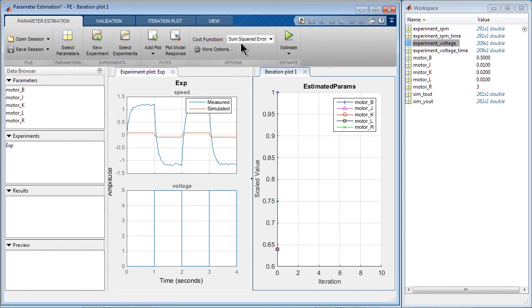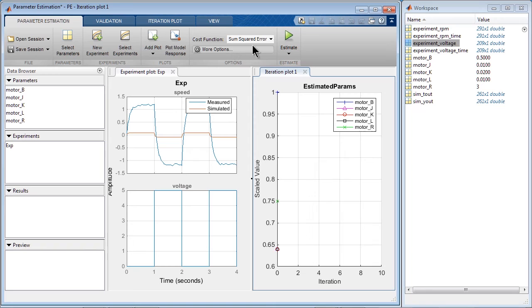We can specify the cost function to use, specify some additional options for the tolerances we want to stop the optimization, and, for example, if you want to use parallel computing. And then we can just click Estimate.